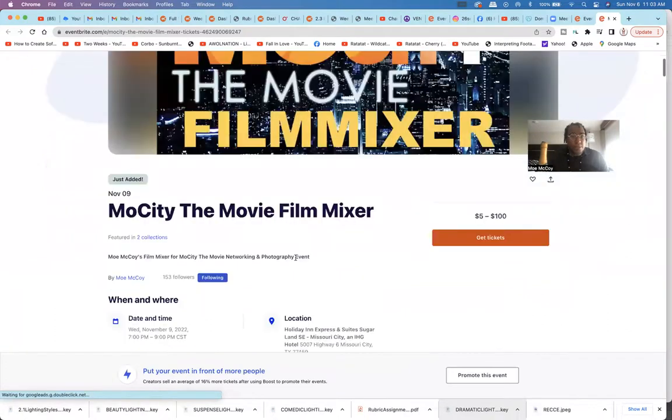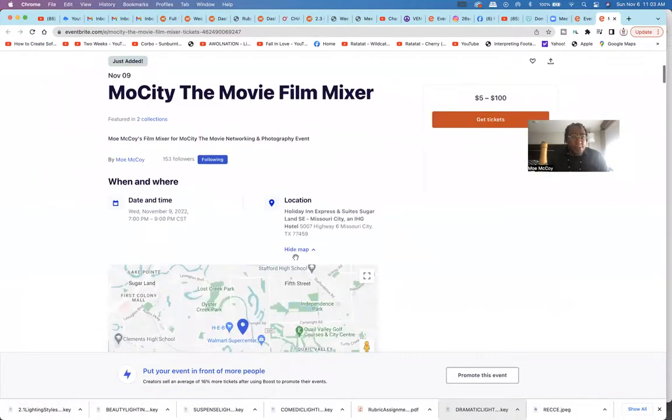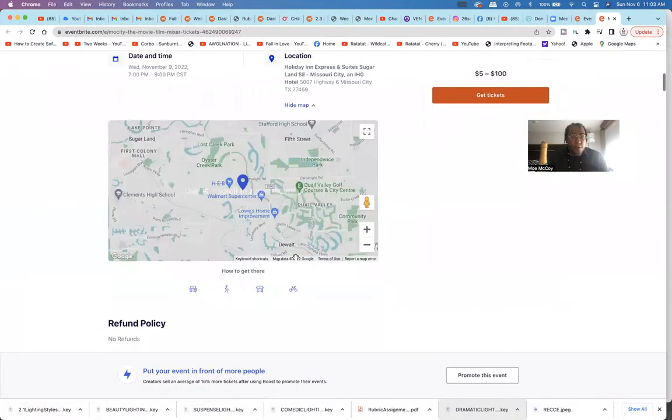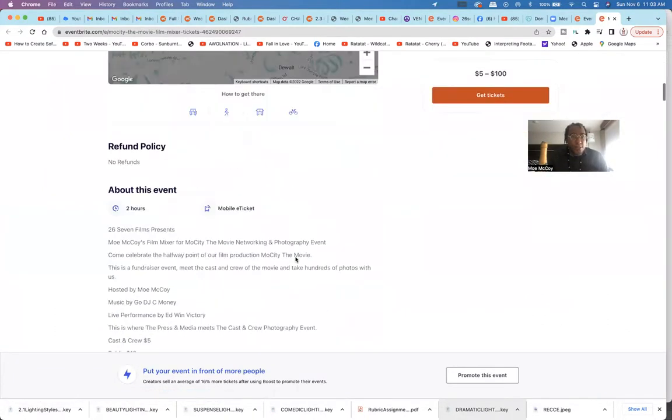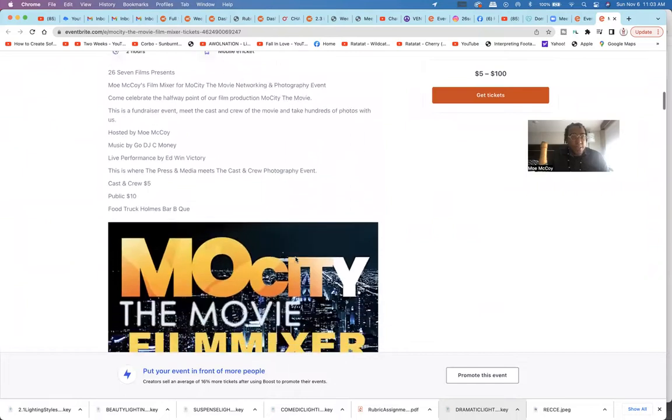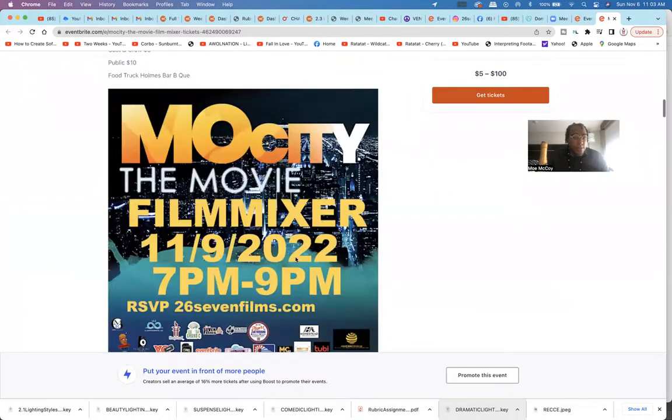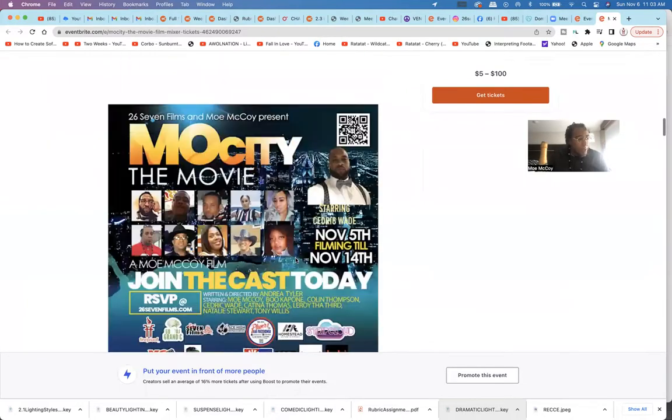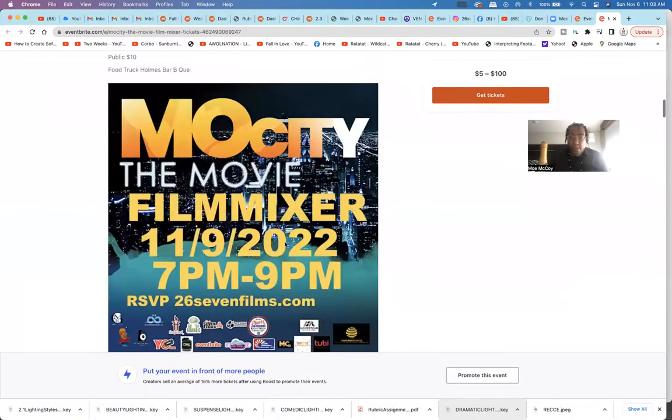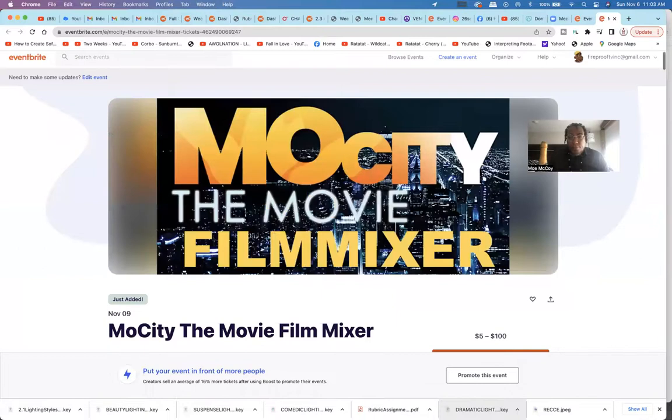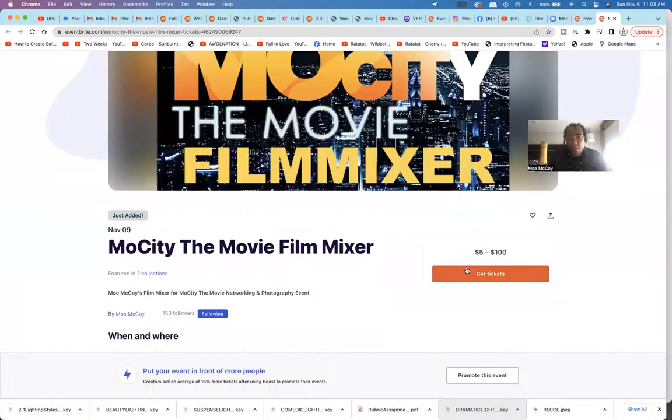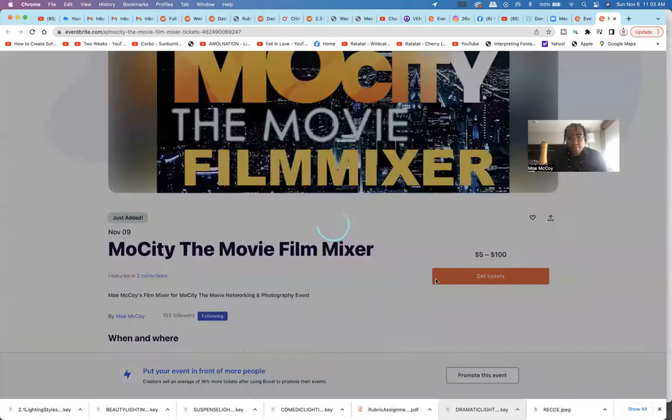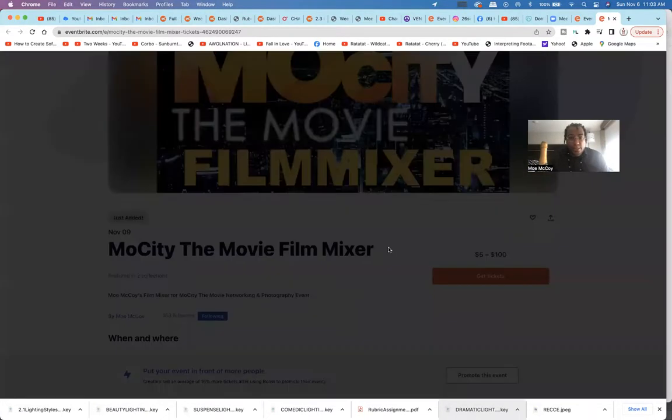Alright, Mo City film mixer, it's right there. All the information, location, and then to get tickets, your tickets.